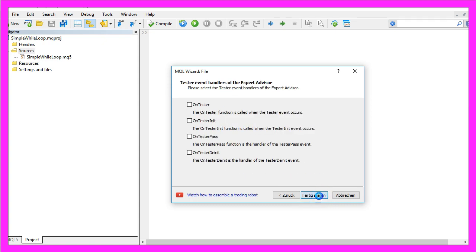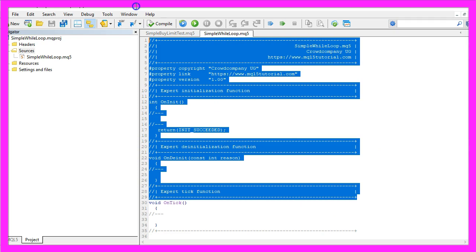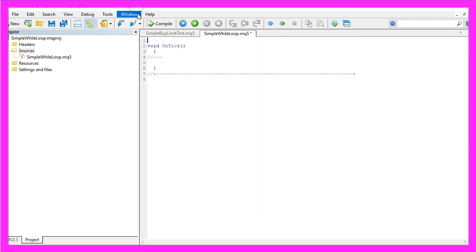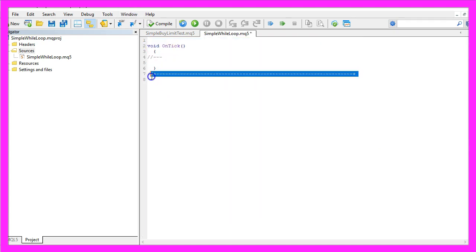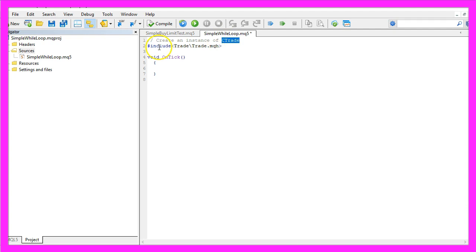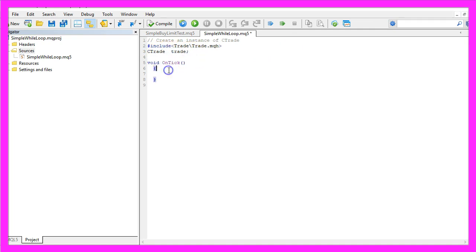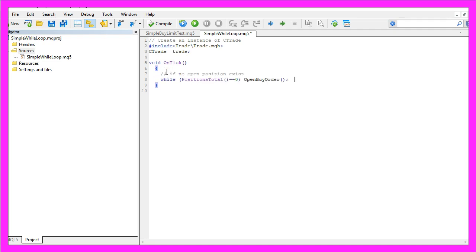Now you can delete everything above the OnTick function and let's also remove the two command lines here. First we need to create an instance of CTrade so we include the file trade.mqh and create an instance of CTrade that will be called trade. Now we need to check if we have any open positions.